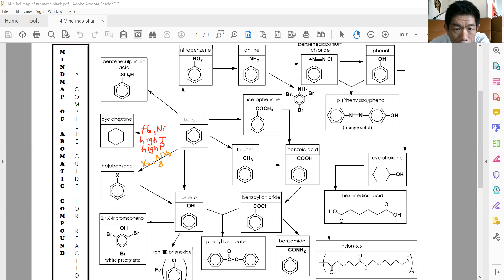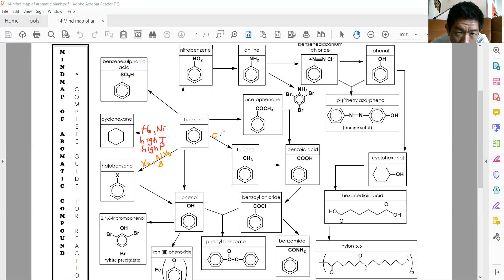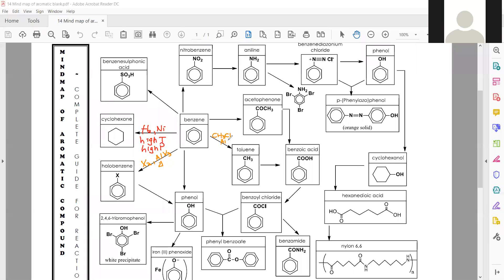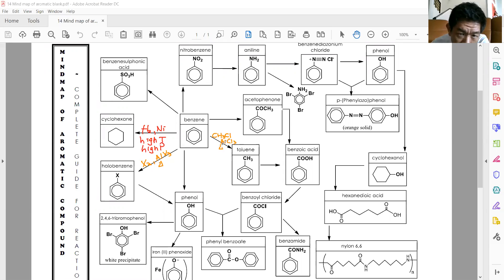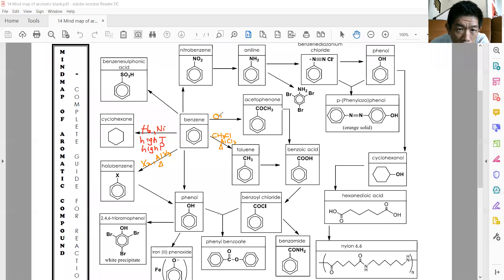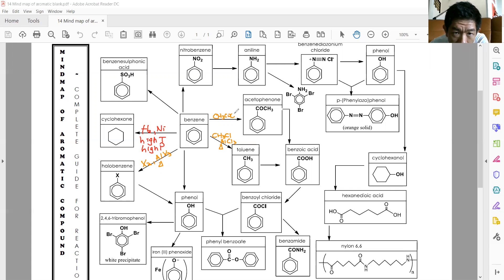The next one is toluene. To convert benzene to toluene, you use CH3Cl, catalyzed by AlCl3 under reflux. Then to become acetophenone, you add an acyl chloride — CH3COCl — catalyzed by AlCl3, then under reflux.